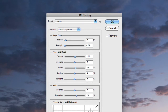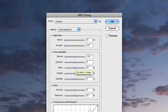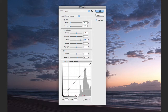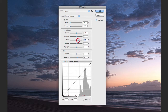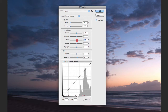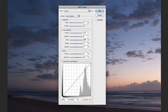Under Edge Glow we have Tone and Detail, which includes Gamma, Exposure, Detail, Shadow, and Highlight sliders. The Detail slider increases the detail in your photograph — increasing it significantly can look extremely grainy and overdone, but pulling it back to around 30 or 40% can actually increase the clarity of the image, as you can see toggling the preview on and off.